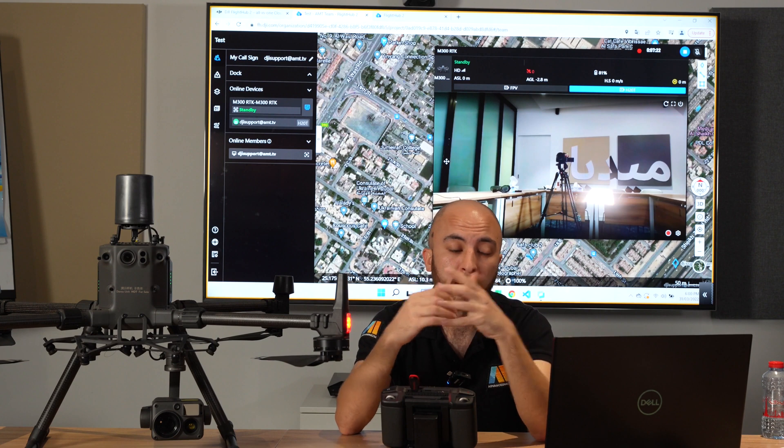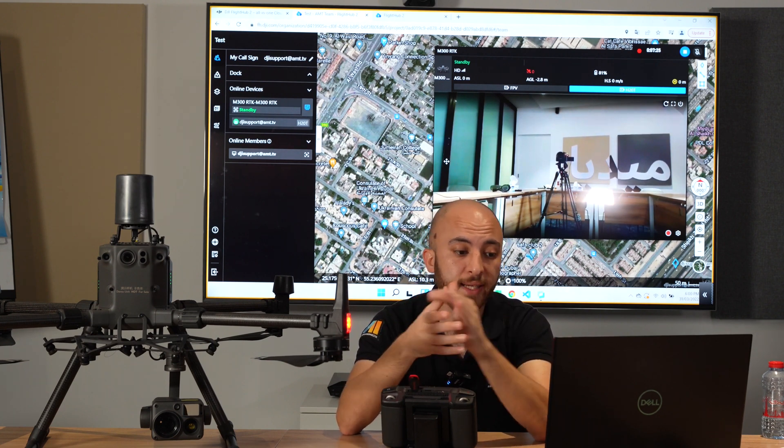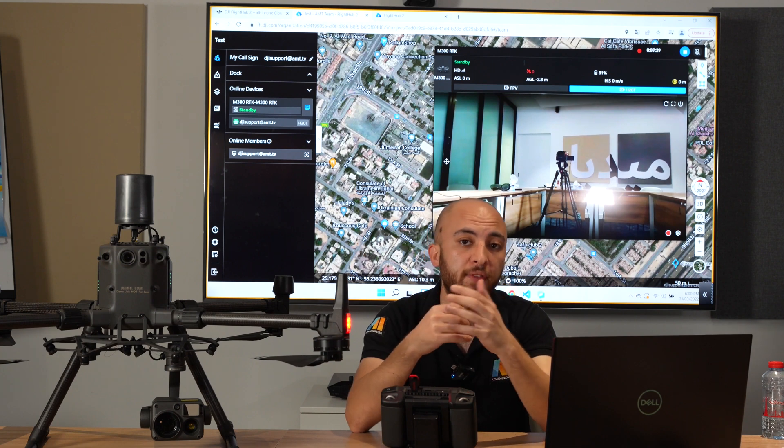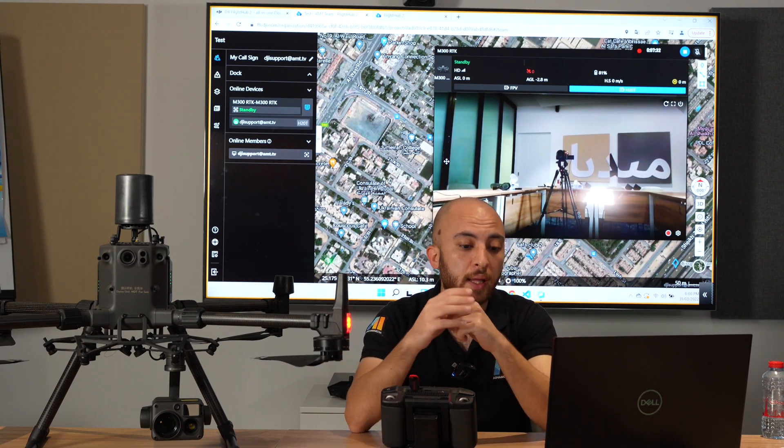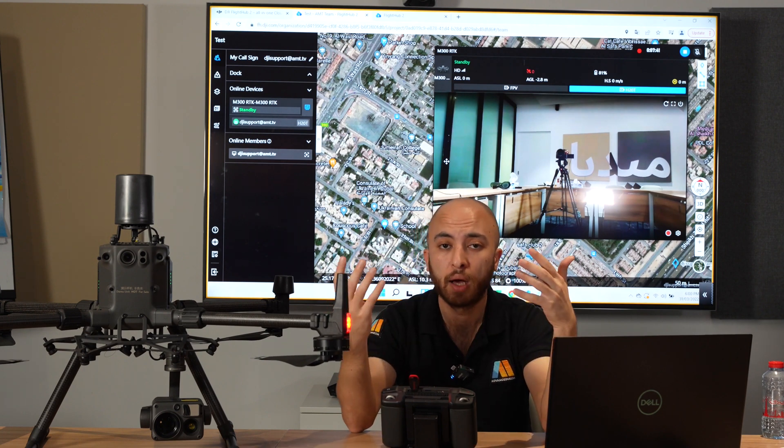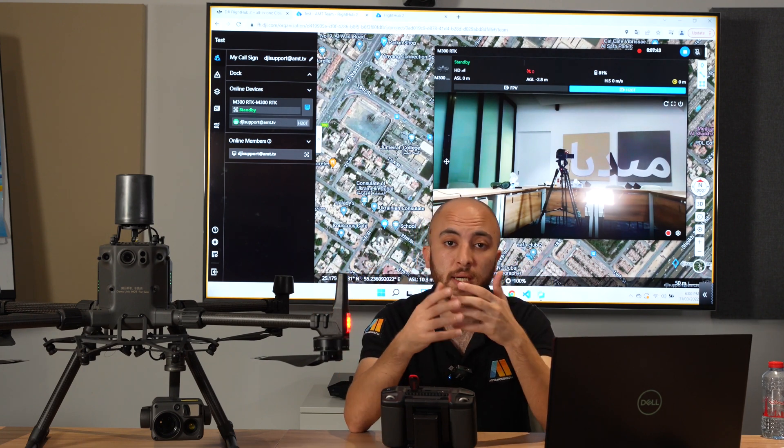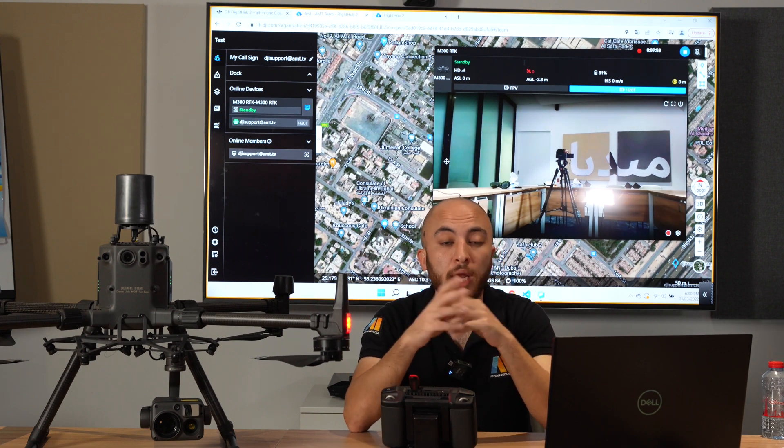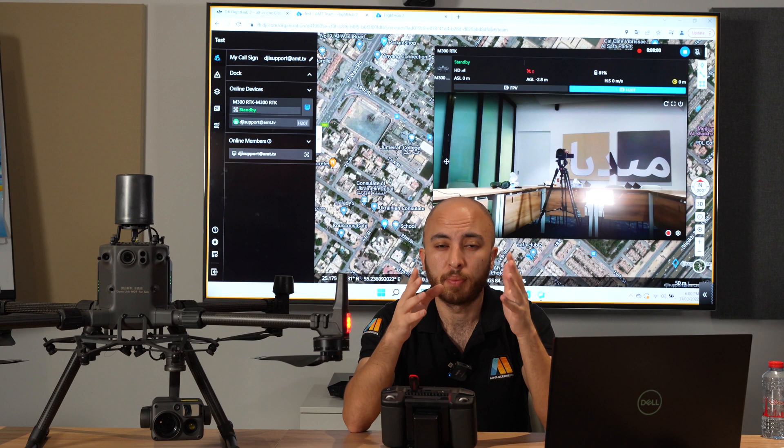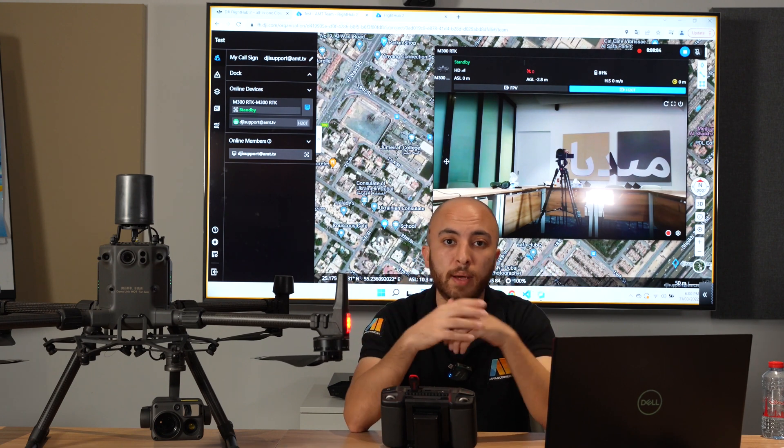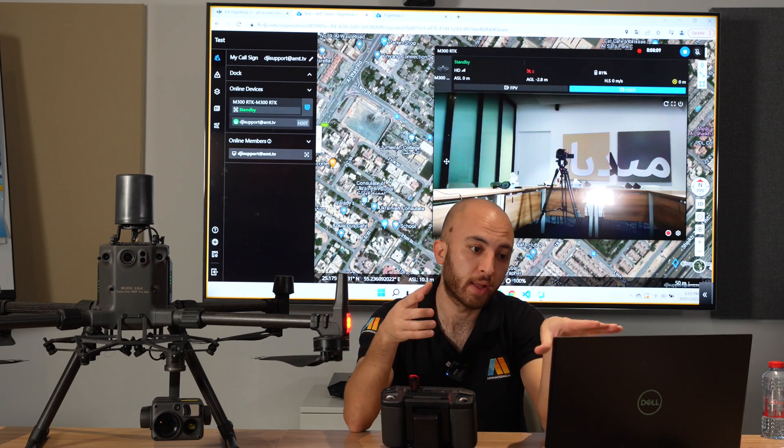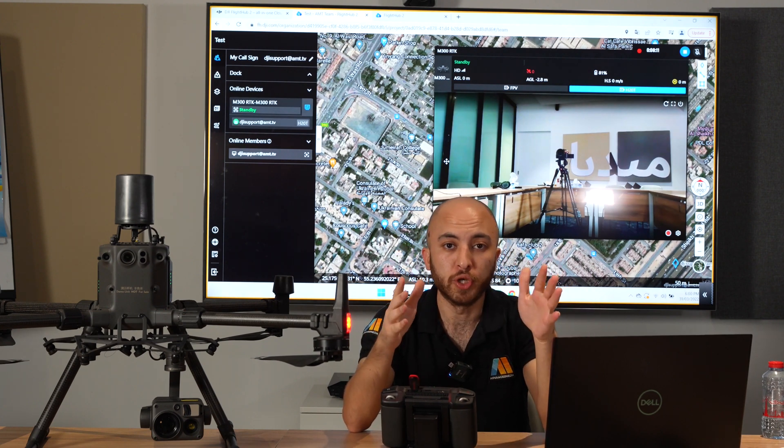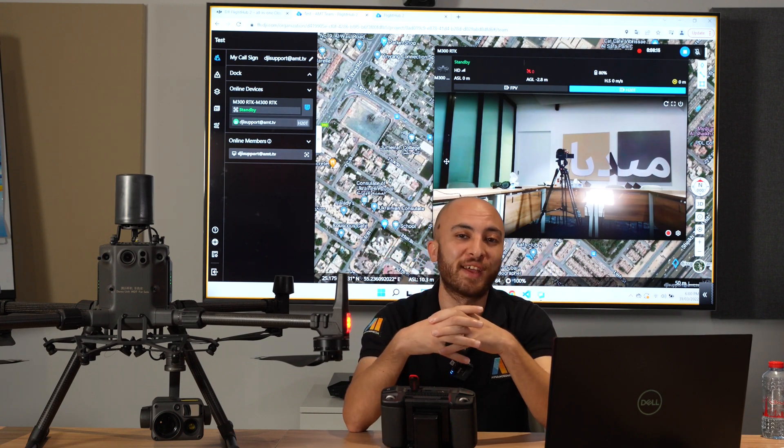FlightHub 2 is a game-changing platform. It will be beneficial for a lot of different entities, especially for public safety and law enforcement. As I told you, we're going to do another video. We're going to test it outside to see how it will perform. By that time I hope we'll have the M30 so I can test it with both of them. This video was an introduction for FlightHub 2. I hope you enjoyed it. Thank you for watching and fly safe.